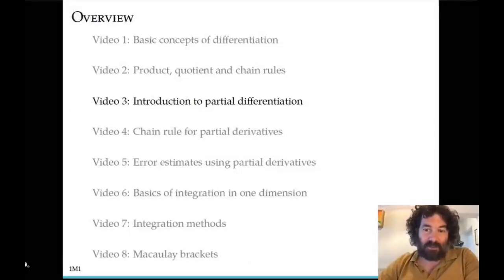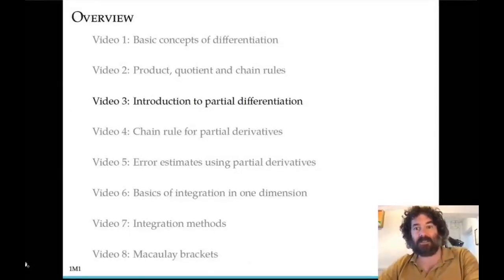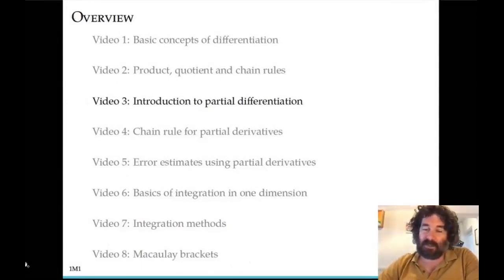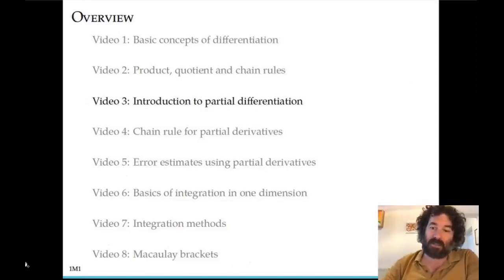This is the third video in the first section on calculus, and today I'm going to introduce a concept which I think will be new for most people, which is called partial differentiation.